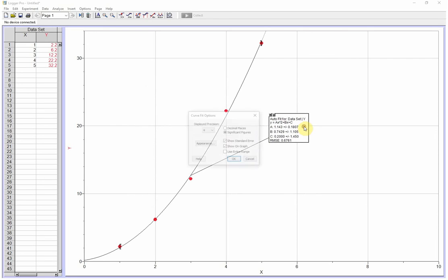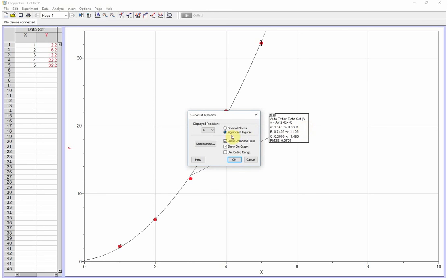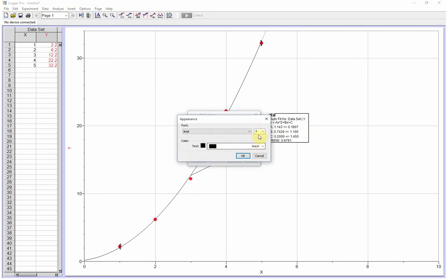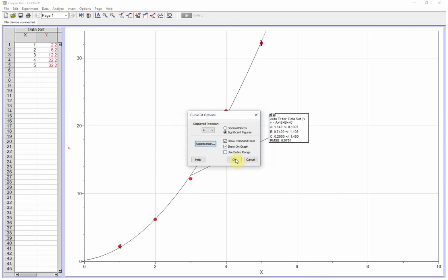Here's our equation, just like before. And we have, let's make this a little bit larger here so you can see it a little better.